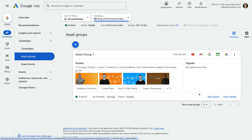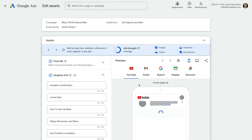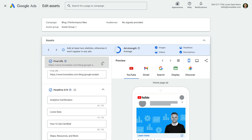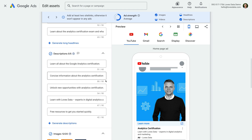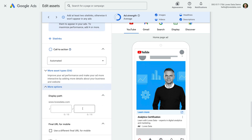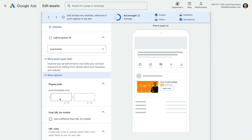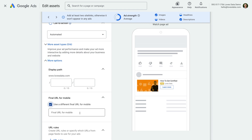Let's edit this asset group to take a look. Like the other ads we've looked at, we can see the final URL at the top. We can select this to edit it. Again, this is the landing page people will be taken to when they click our ad. Now let's scroll down and select more options at the bottom. We can then select display path like we saw with our responsive search ad, and we can even choose to use a different final URL for people using mobile devices.